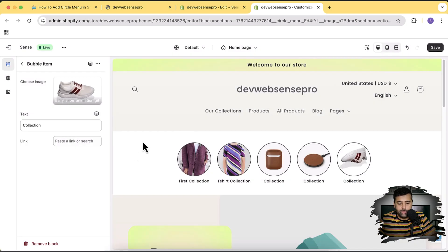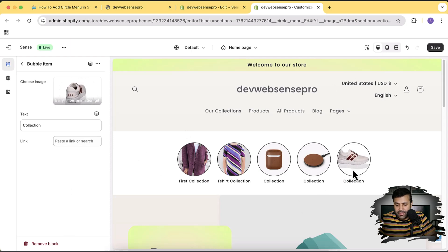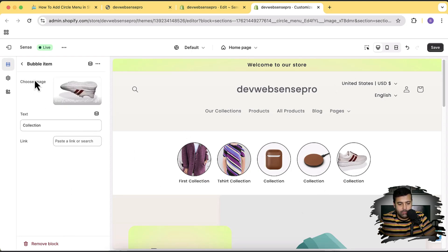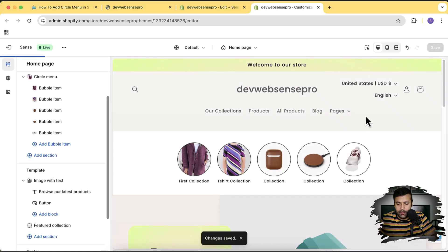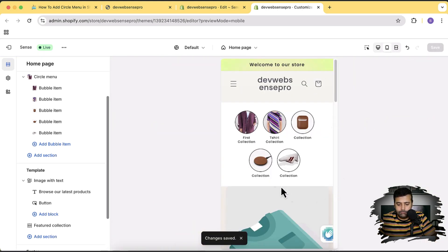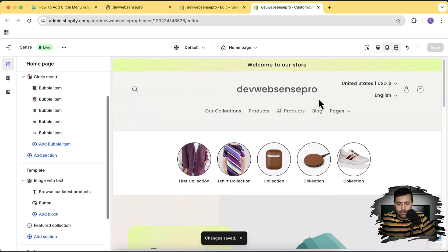You can also add GIF images, which look really awesome. You can see the GIF image with its animation looking great. Try creating GIF animations and adding them here — it's going to look really cool. Let's check the mobile version. There you go — that's how it looks on both mobile and desktop. I've already shown you how to customize this section further, so make sure to check that out.